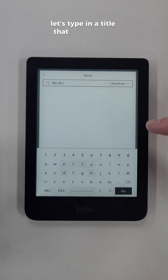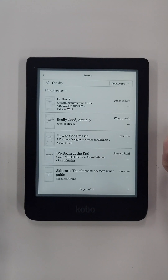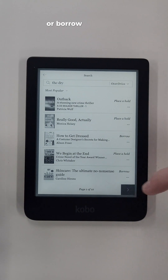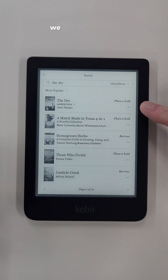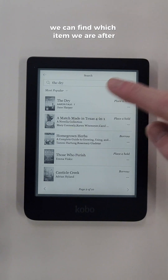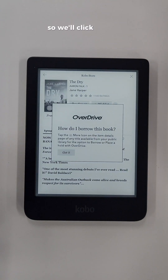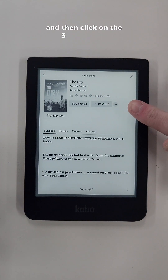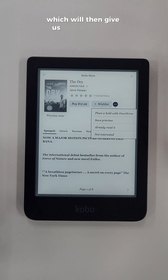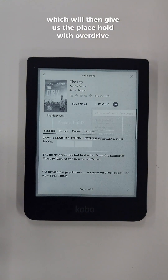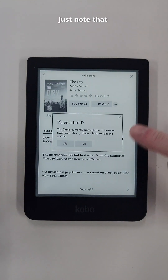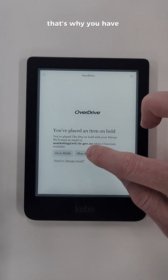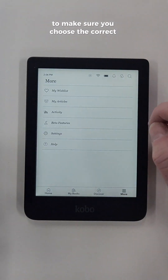Let's type in a title that we'd like to search for. You can see in the search results that we have the option to place a hold or borrow an item. As we flick through the pages we can find which item we're after. This item here we can only place a hold, so we'll click on the item and then click on the three dot ellipses, which will give us the Place a Hold with OverDrive option. Note that because we are searching within the Kobo store, you will be prompted to purchase the item — that's why you have to click on the three dots to make sure you choose the correct option.